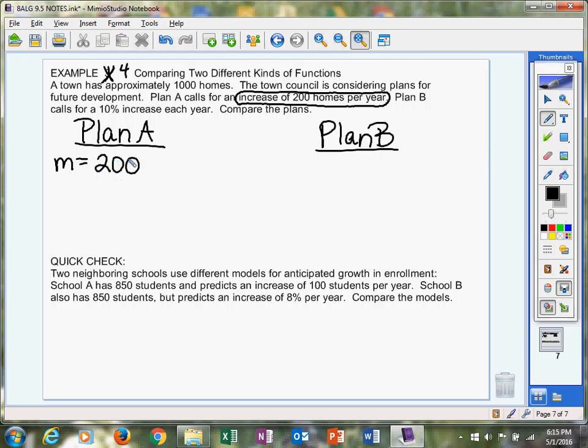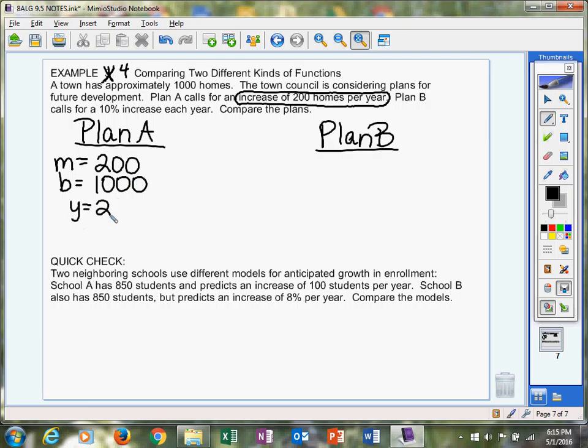The y-intercept is going to be the starting spot, which is 1,000 homes. That's what's already there. This is going to end up being a linear function, y = 200x + 1000. Plan A is going to be linear because we detected a slope.